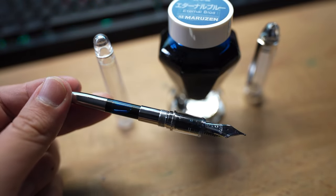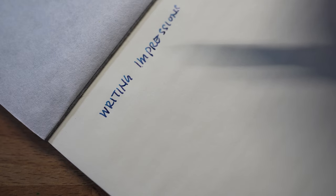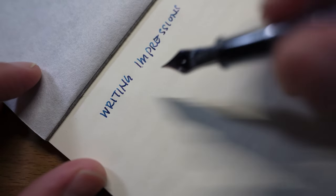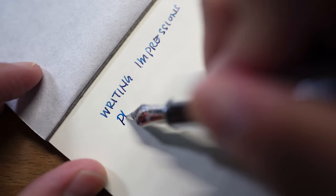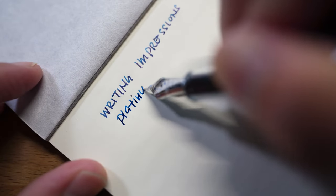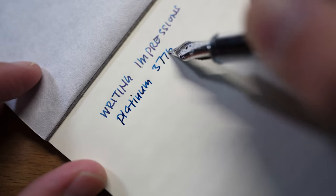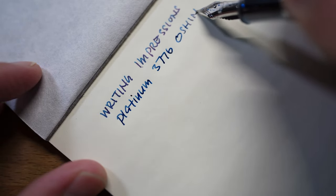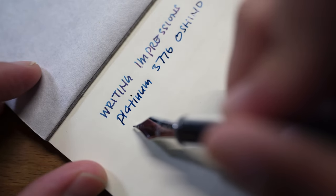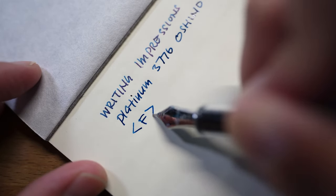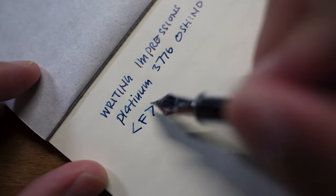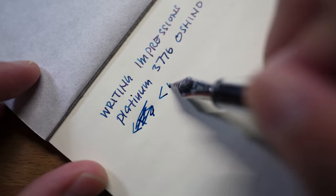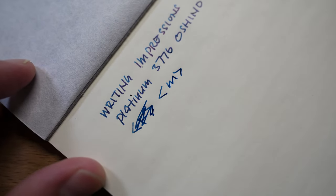Let me start with the writing impression. Let me just write something - Platinum 3776 Oshino in fine. As you can see, this is actually not a fine, it's a medium nib. The nib length isn't very wide.